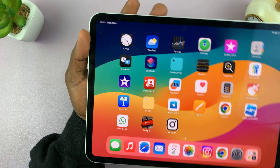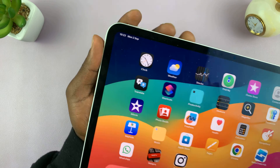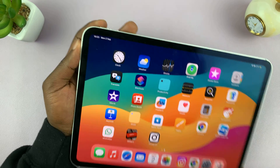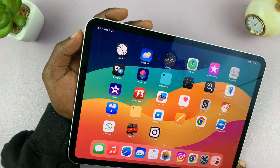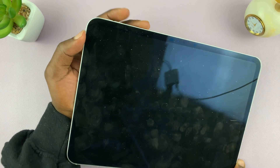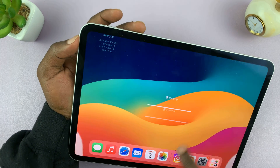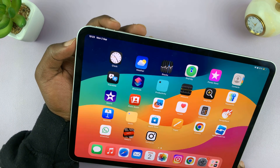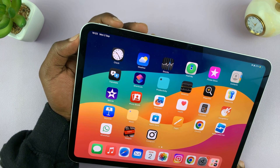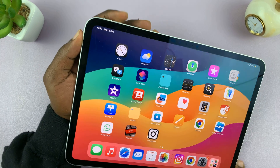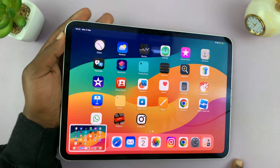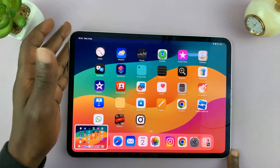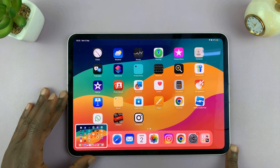Let's do that again. Power and volume up, press once. There you go — it takes a screenshot. It's literally that simple.